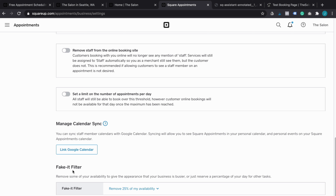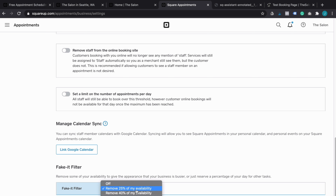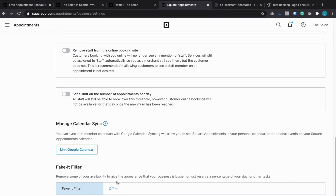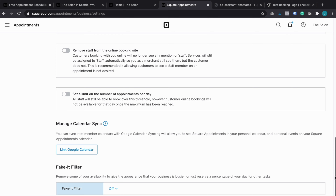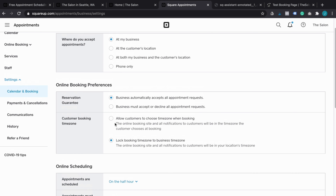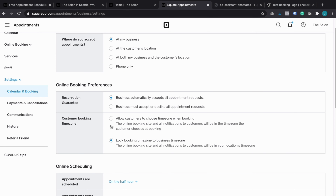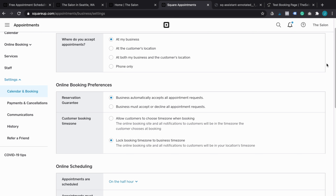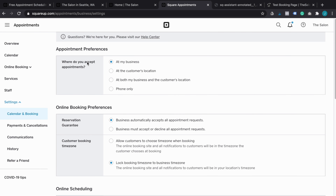Finally, if you don't have a full calendar but still want to look busy so it's not completely empty when people book, you can turn on the 'fake it' filter. You can set it to something like 25% or 40% to fill up your calendar a little bit more than it really is to make you look a little more busy. That's also something you can do in there — some really nice features.